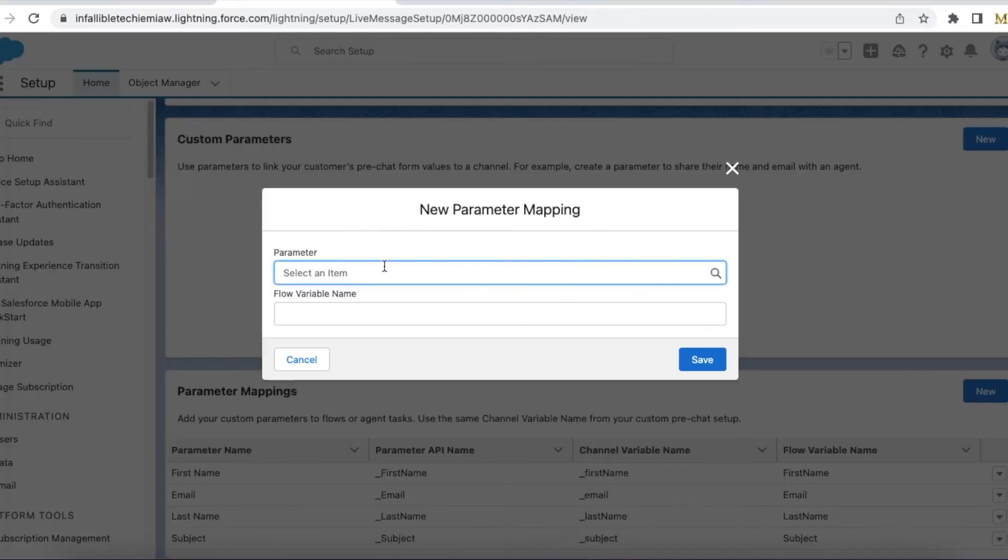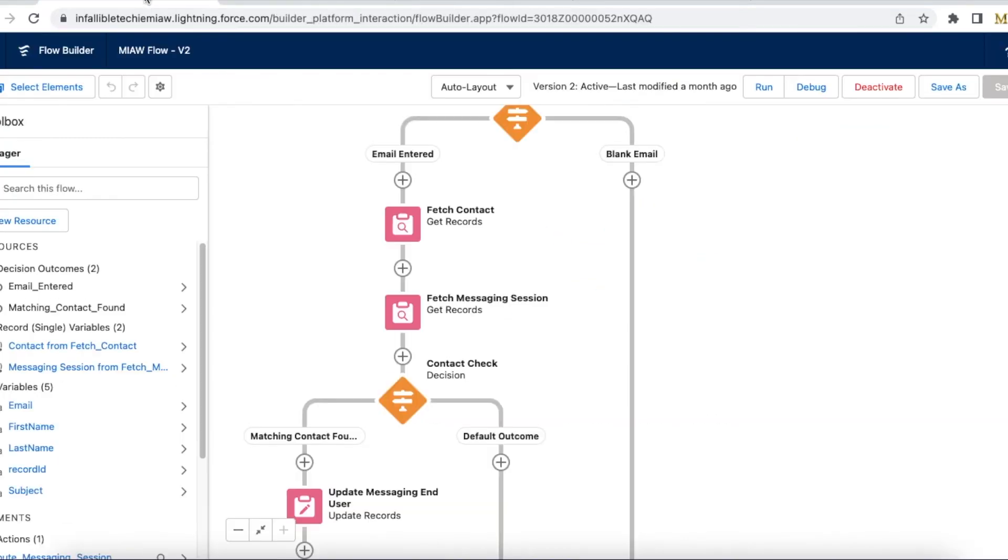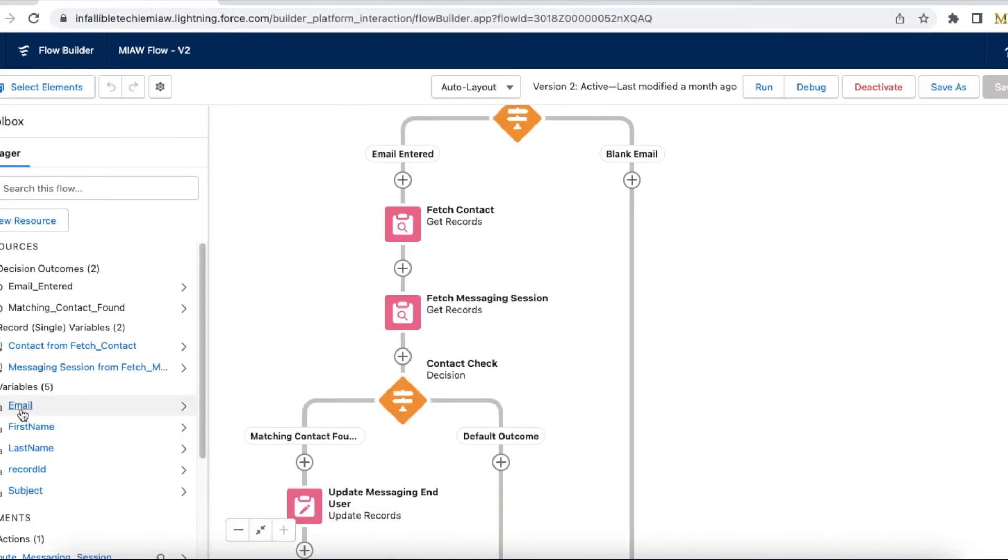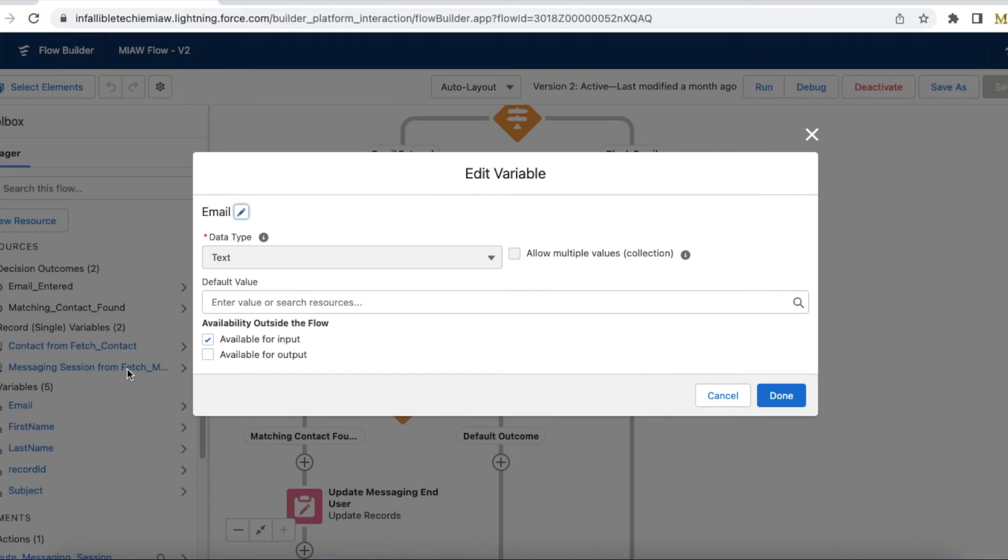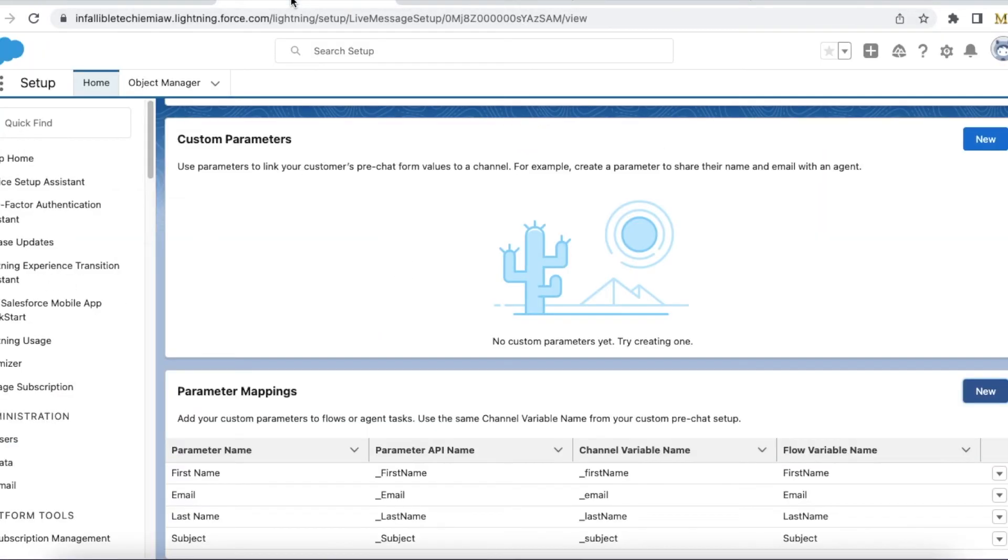You have to click new. You have to select the parameter and then you have to enter the flow variable name. So here the flow variable name should be the API name of the variable. So for example if it is email, so this is the API name of the variable. So you have to get this and then you have to map it.